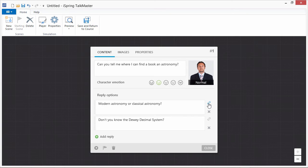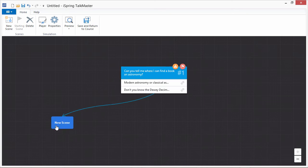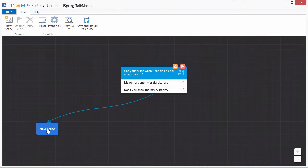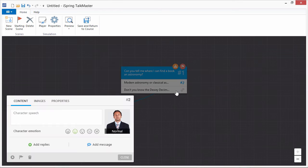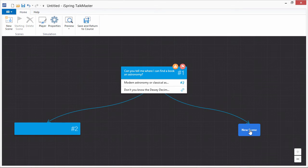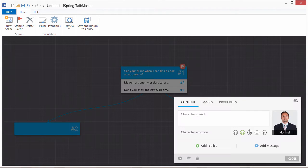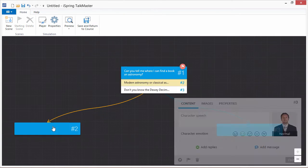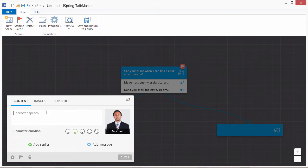We can connect them with new scenes by dragging the link icons away from the scene dialogue. This way you can create complex branch scenarios to reflect the types of situations your users may encounter.